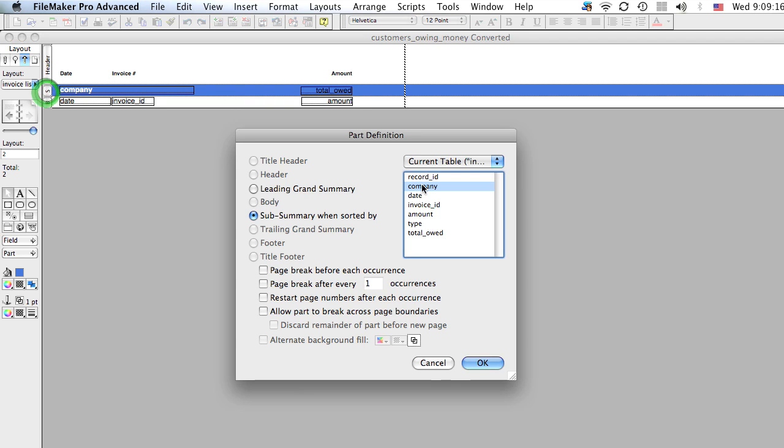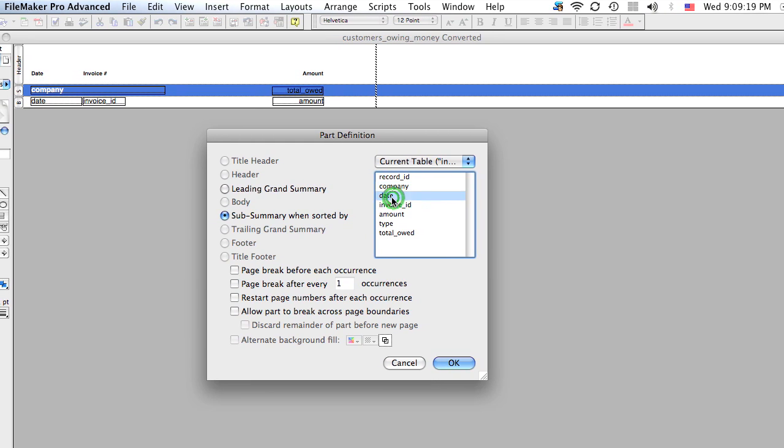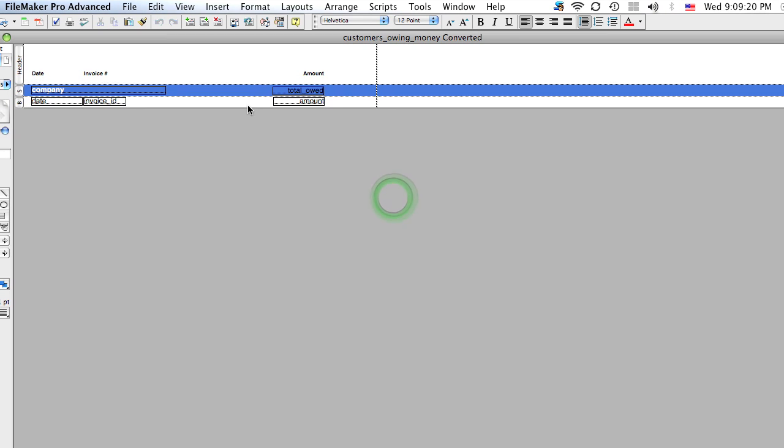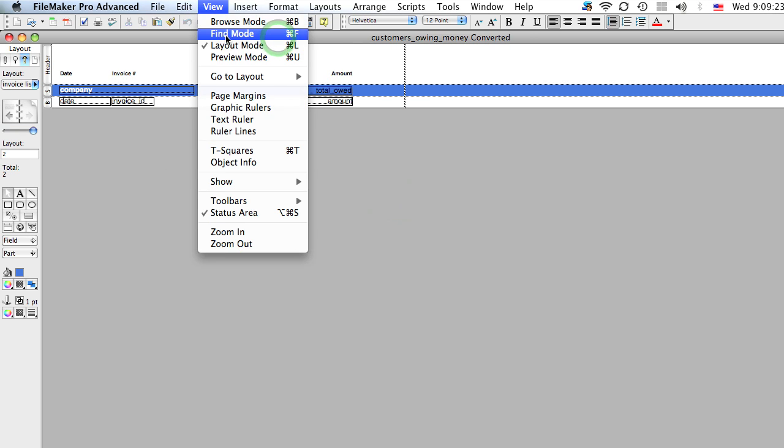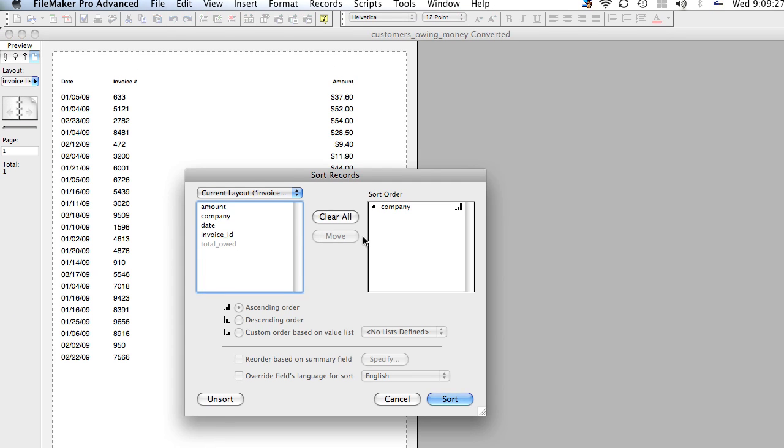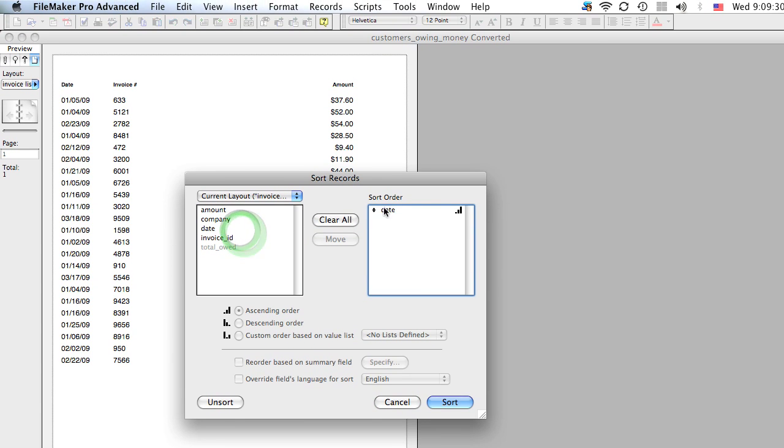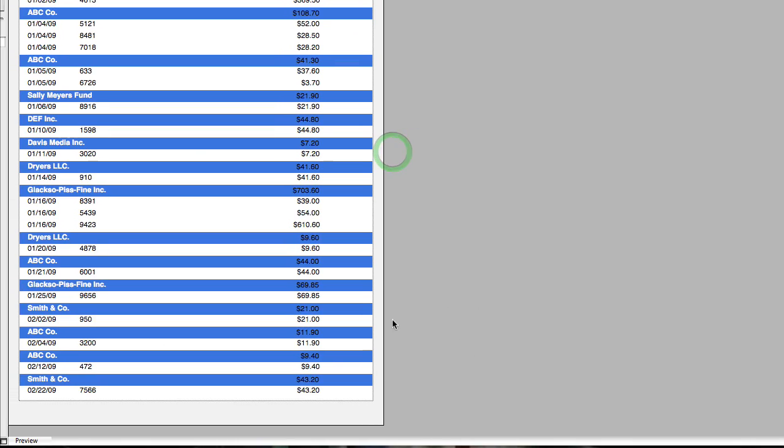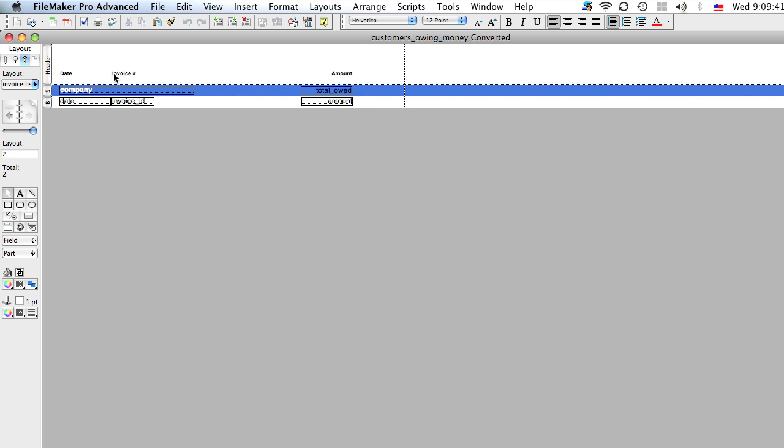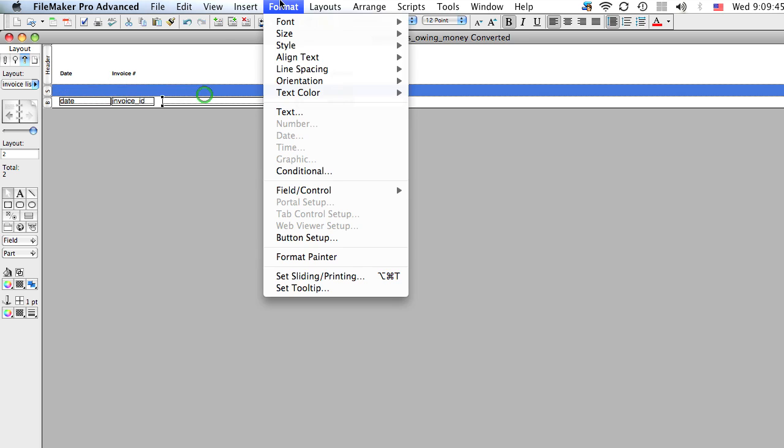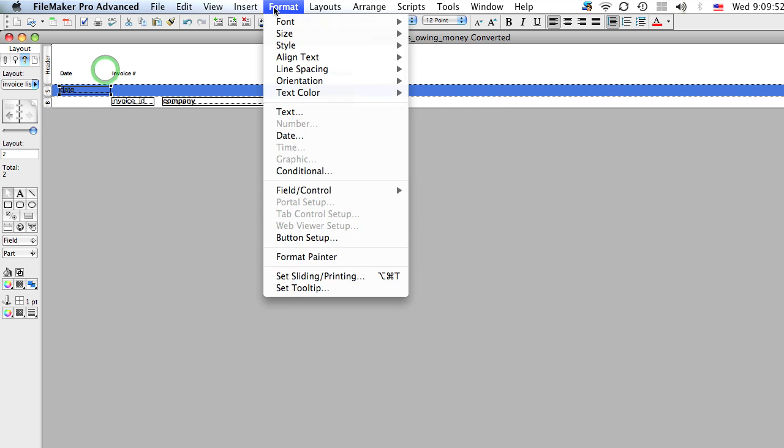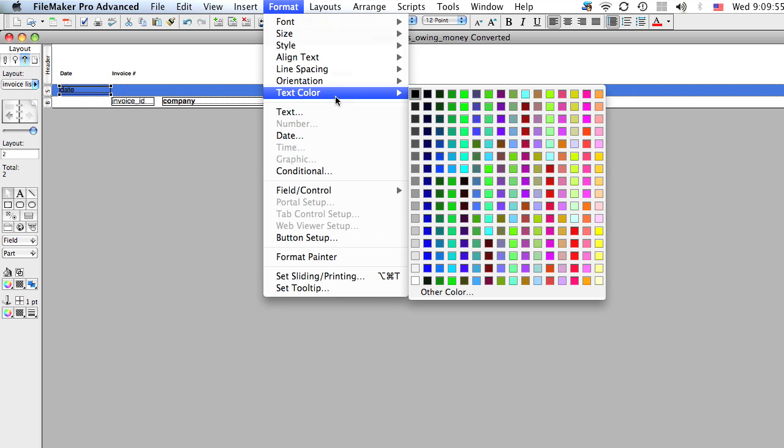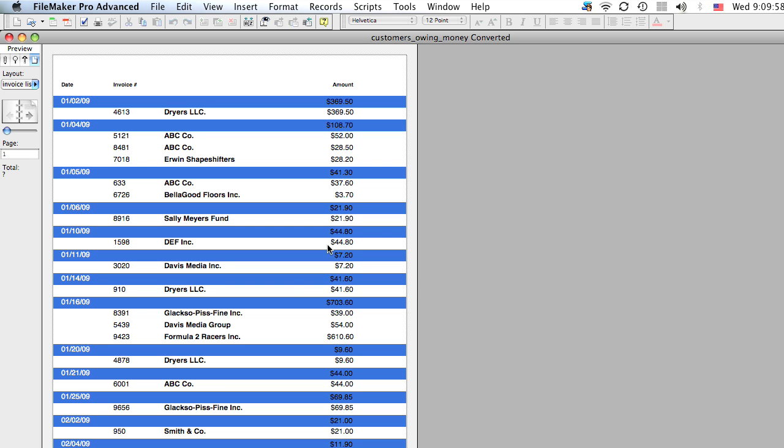Let's say I wanted to sort it by date. Well now, if I go to preview mode and I change the sort to date, look what happens. So now, every date that's the same will be grouped. Now in this case, we would have to put our company back in the body field. Because now, we're sorting by the date.